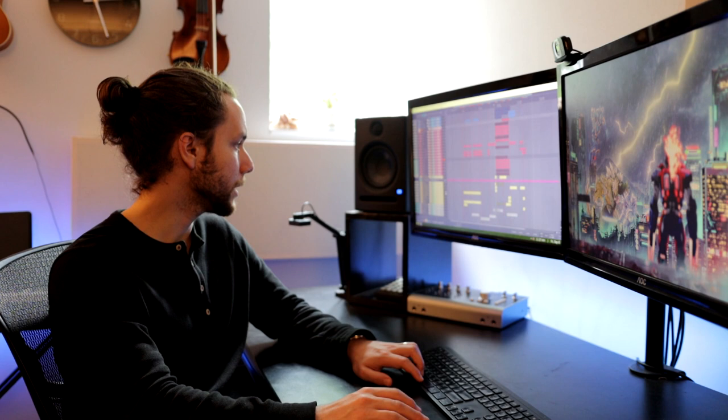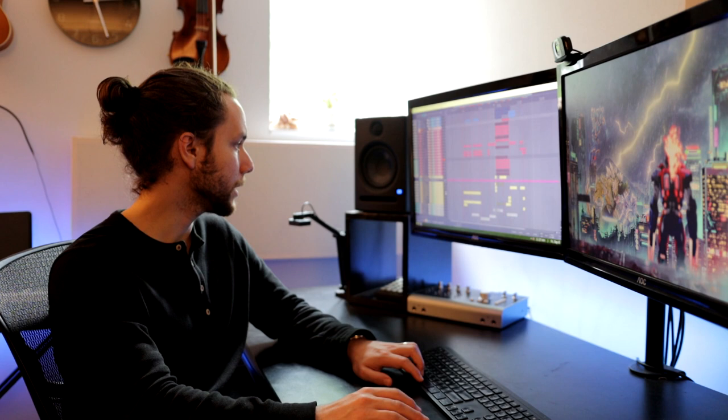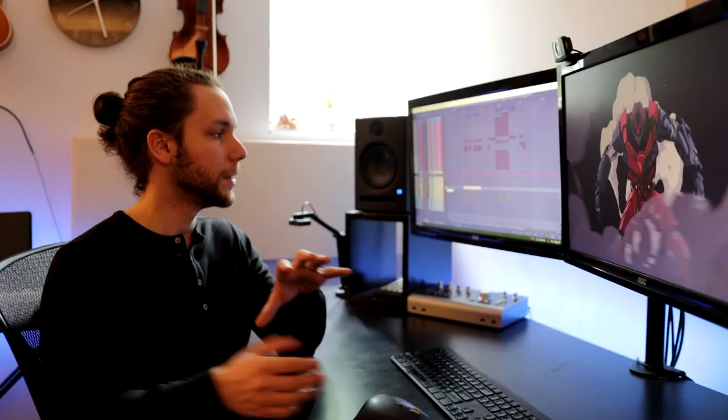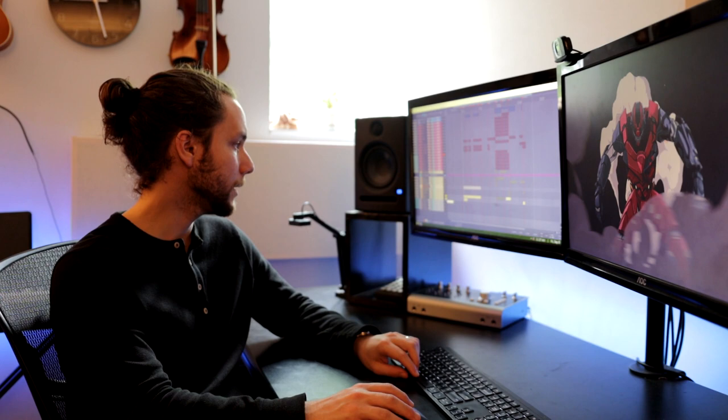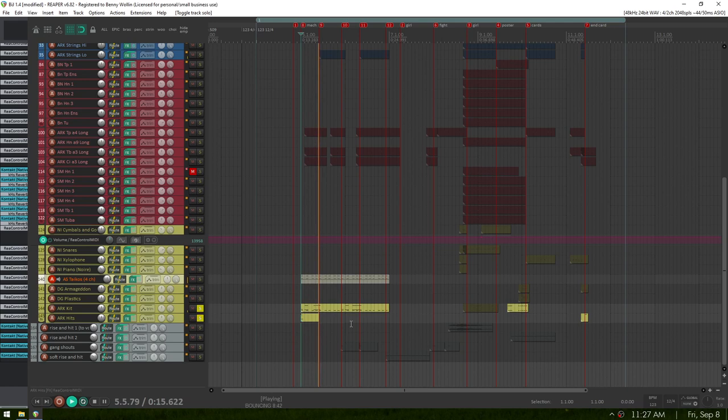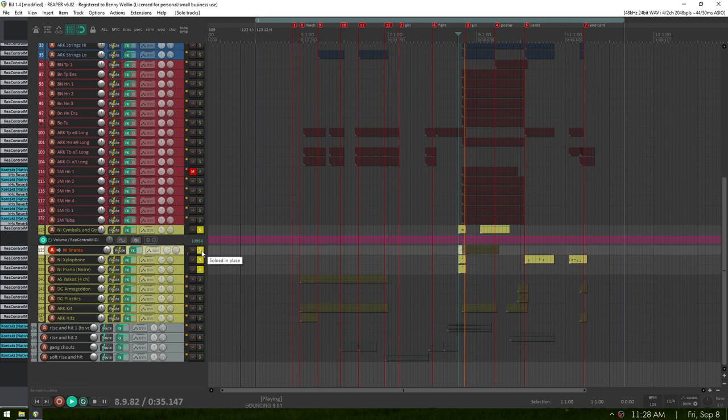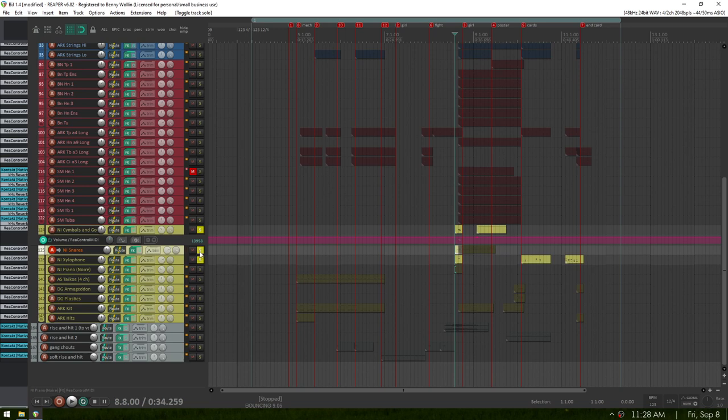Now let's head into the orchestral percussion here. At the beginning here, it's mainly driven by Taikos. Let's just listen to those. So for my low end, I used the hits from hits and the kit from the Metropolis Arc again. Here we have a hit with some quirky stuff for high end. A little cymbal crash, one note on piano, and xylophone. That's the xylophone doing there.